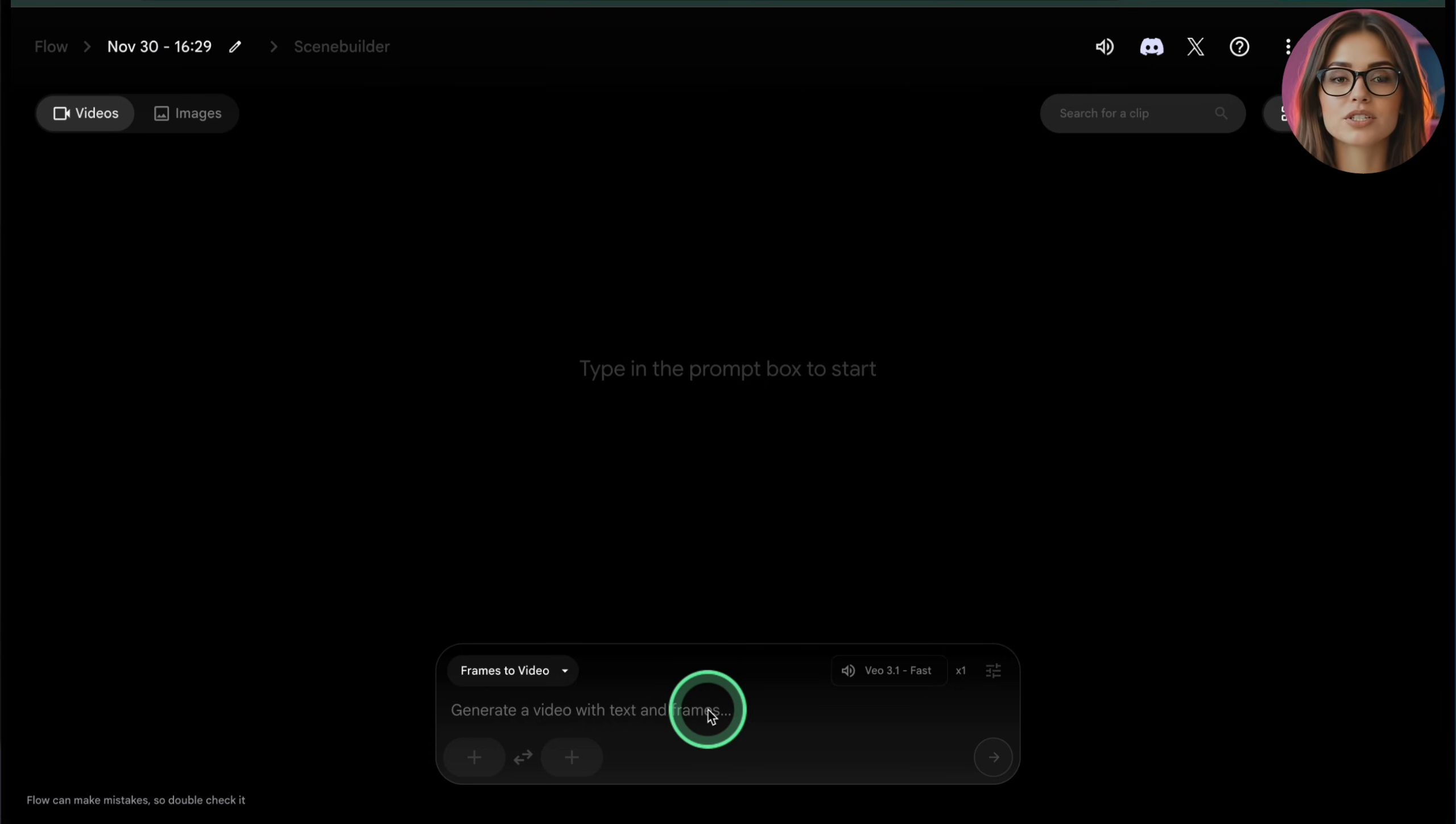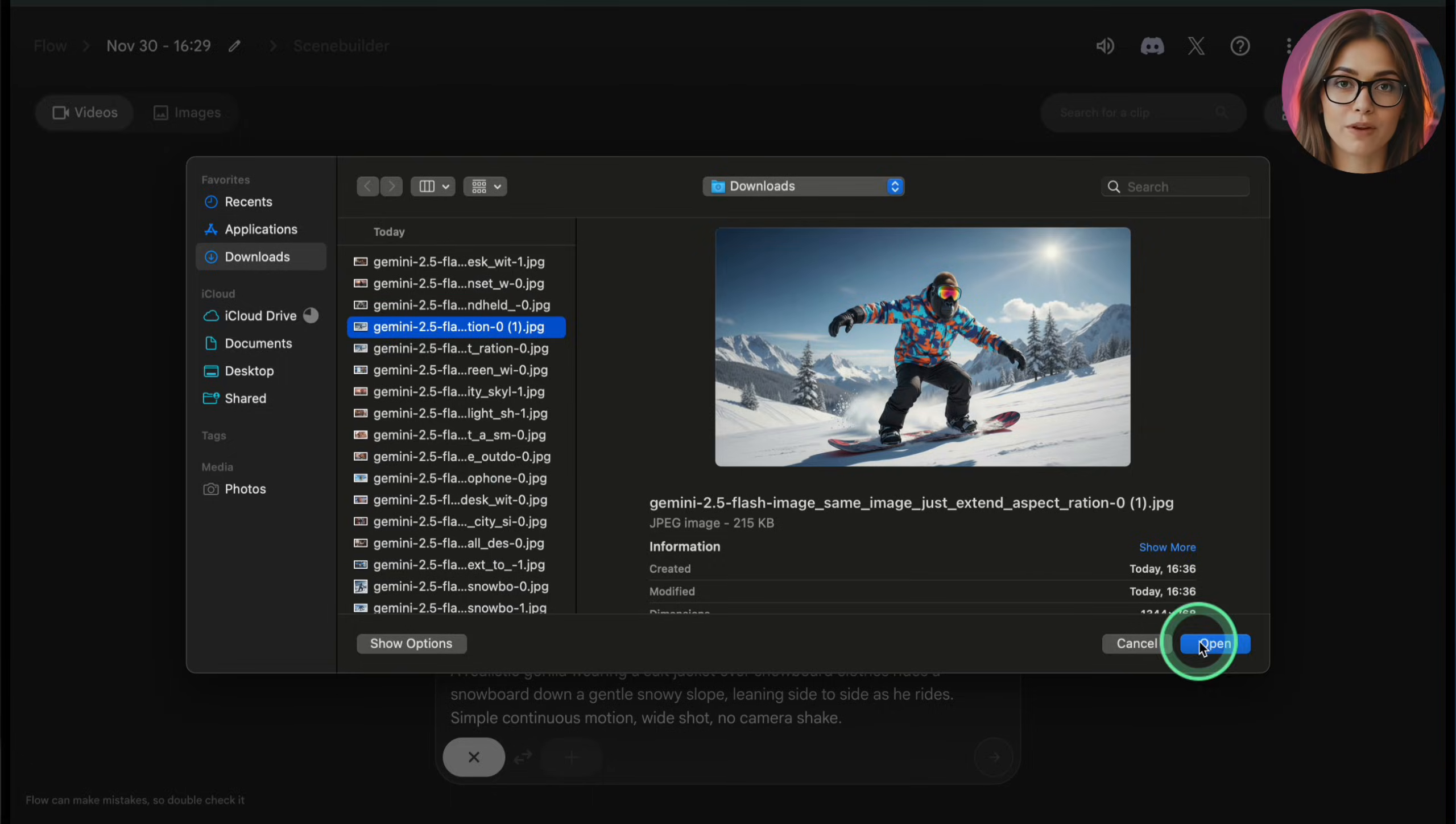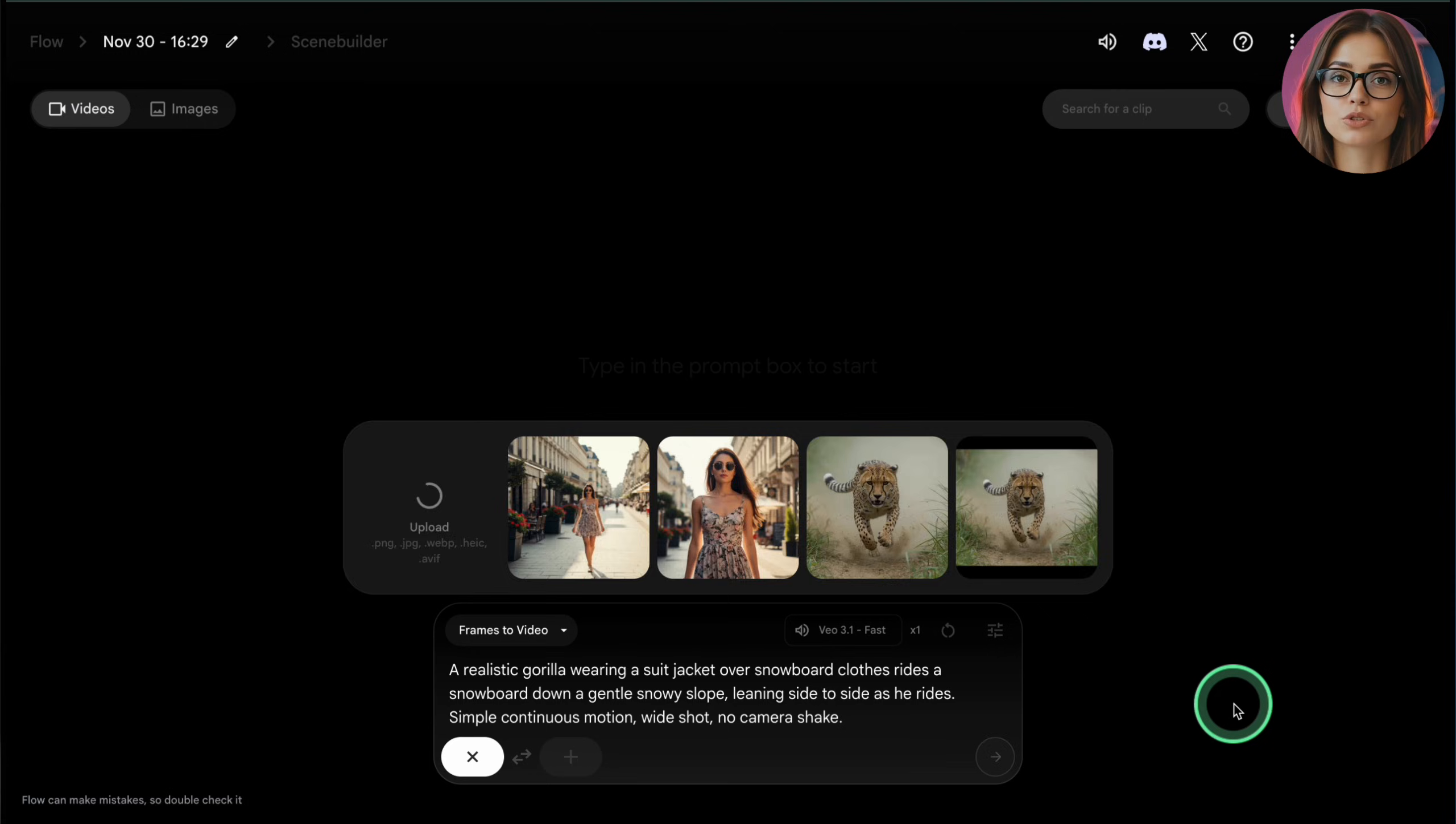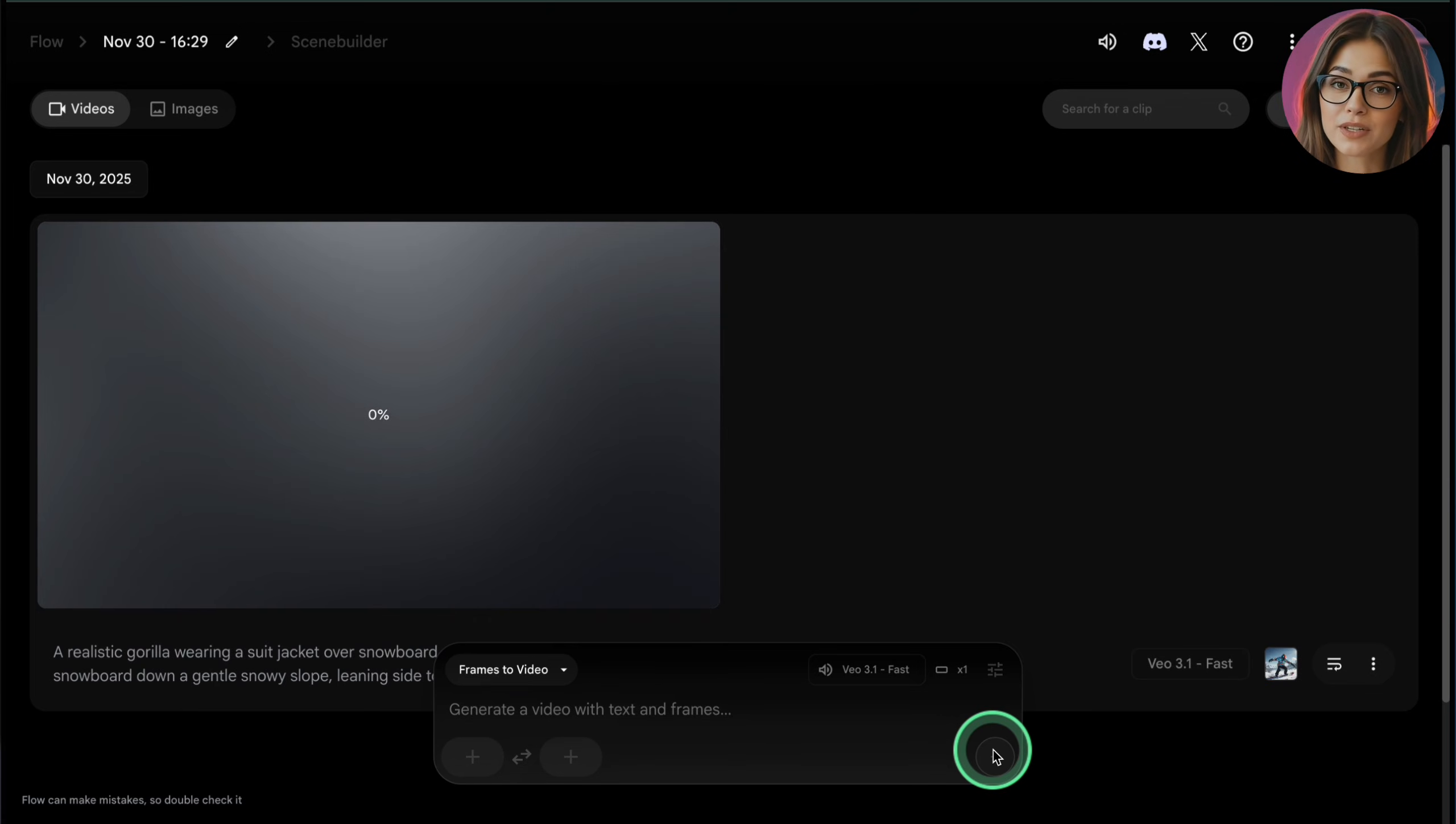Model: Make sure the model is set to a Veo 3 fast option if you want to maximize the number of clips. Fast models cost fewer credits. Number of outputs: Set to 1. More clips sound great, but they also cost more credits. Aspect ratio: Choose the aspect ratio that matches your content.